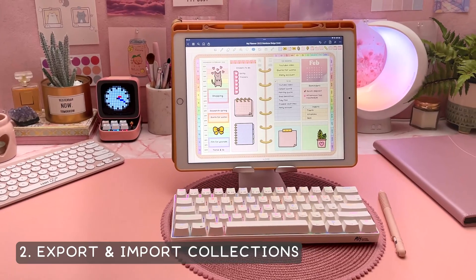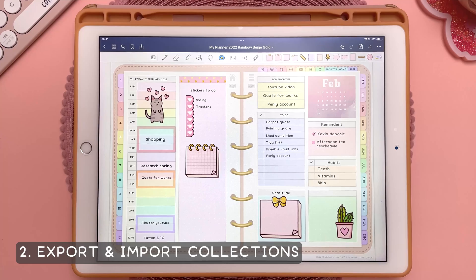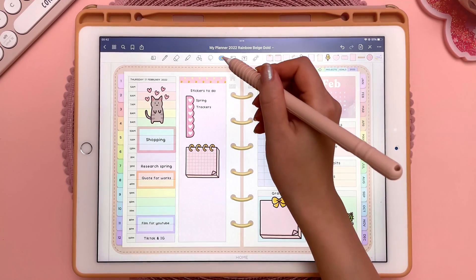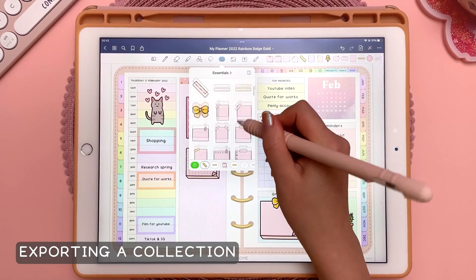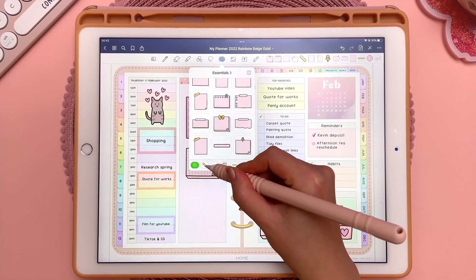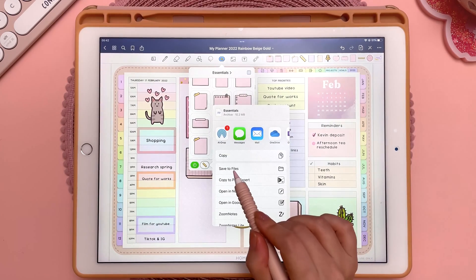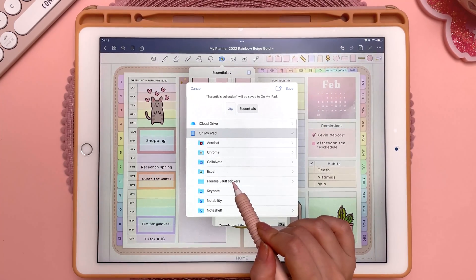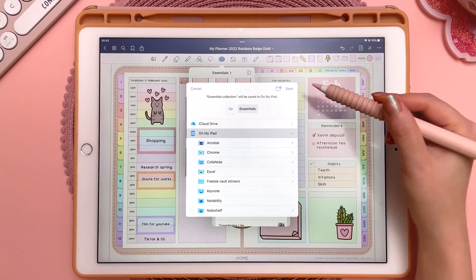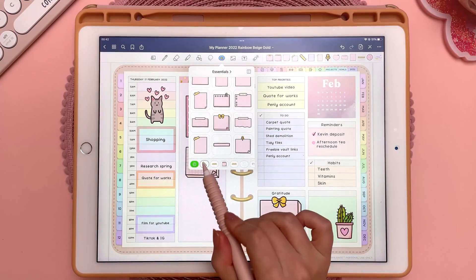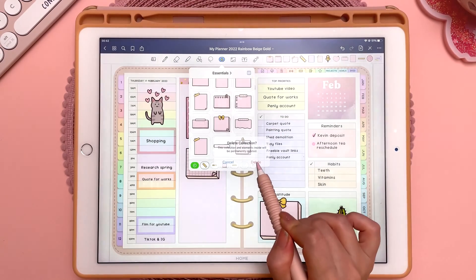This next tip is about exporting an Elements collection to share with others, or importing a pre-made collection that you've purchased. Tap on the Elements icon, and let's say this is the collection that I want to share. Long press on the icon at the bottom, then tap on Share, and then tap on Save to Files. You can choose to save this to your cloud storage, but I'm just going to save it on my iPad and tap on Save. Then I'm going to delete this collection so I don't duplicate it.